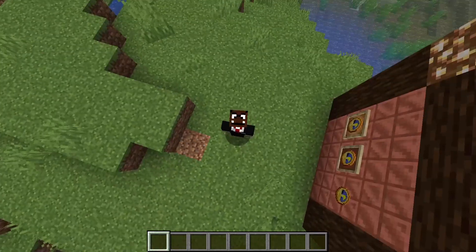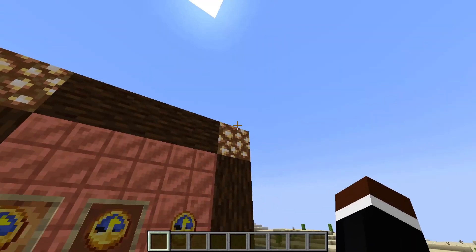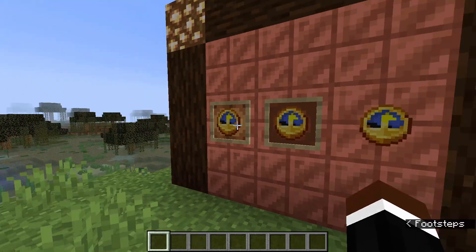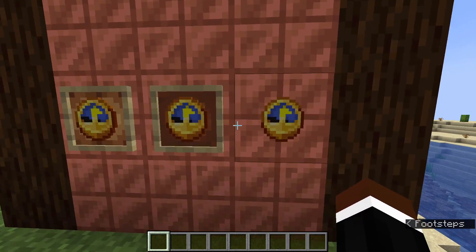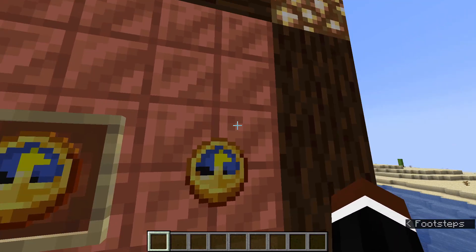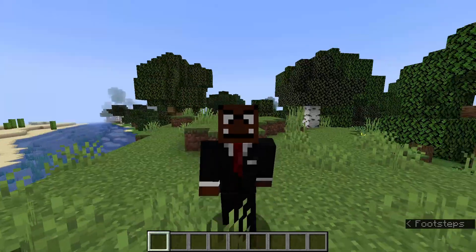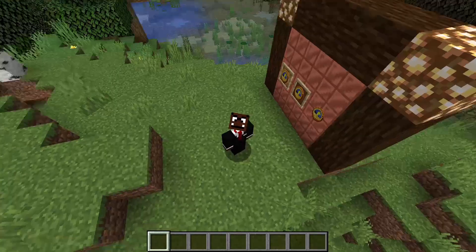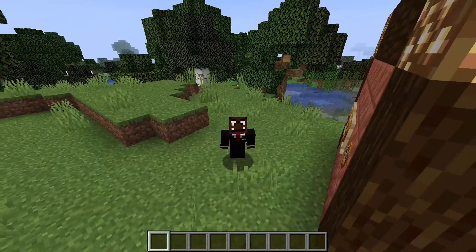Yo, how's it going everybody? It's-a-me, Mario, and today I'm gonna show you how to make an item frame invisible. Let's get straight into it.